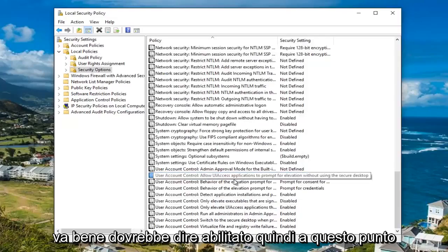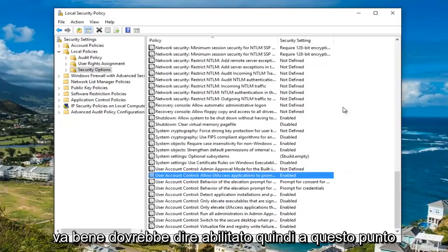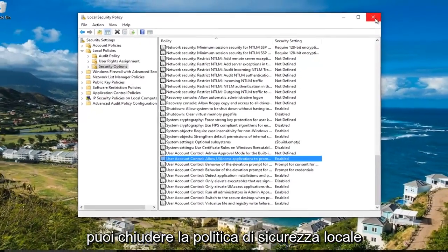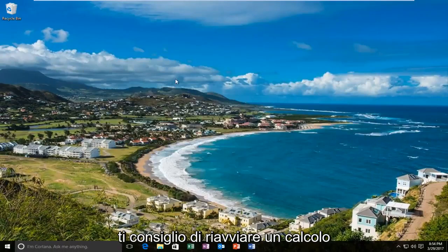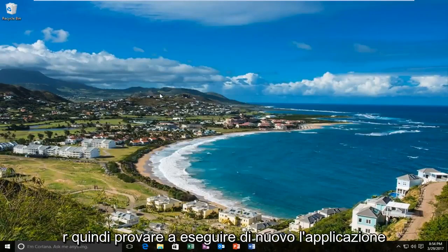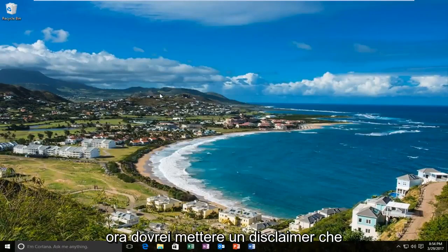It should say enabled. At this point you can close out the Local Security Policy. I'd recommend restarting your computer and then try running the application again.